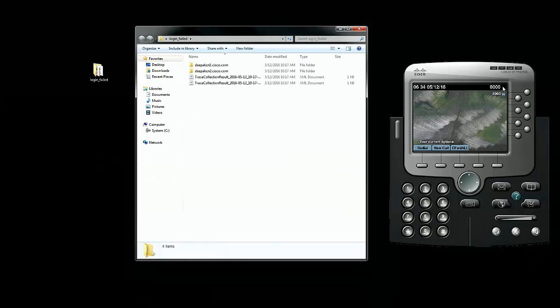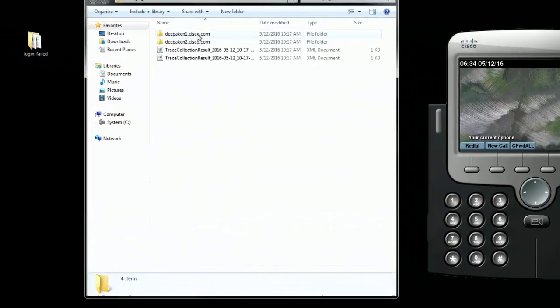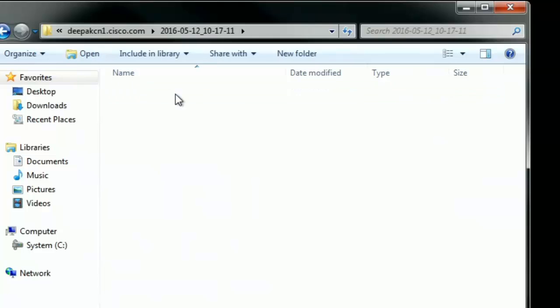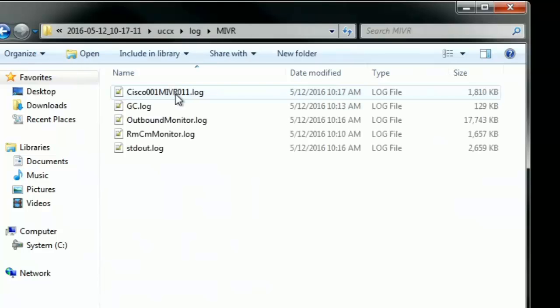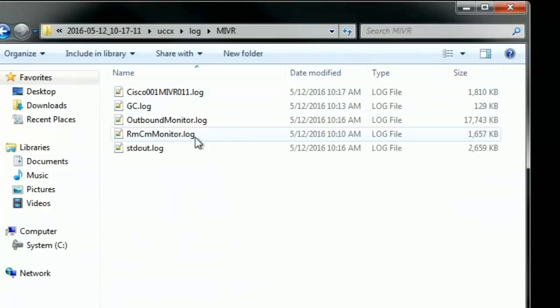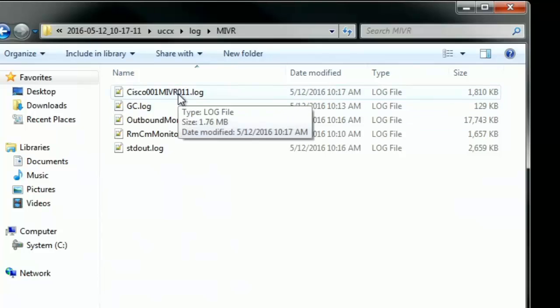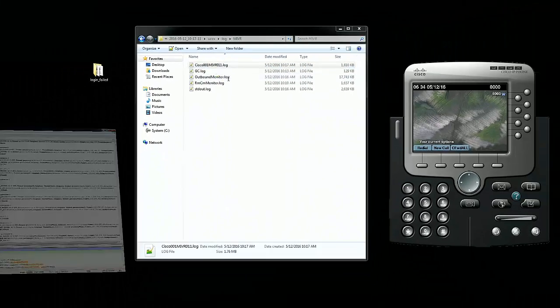This is the agent's IP phone. This is the folder in which I collected the MIVR logs. As I have collected the MIVR logs for the last five minutes, let's open the MIVR log folder. We have one MIVR file that was generated, MIVR 011. Let me just go ahead and open this log in notepad plus plus.